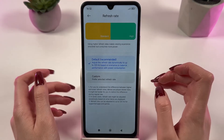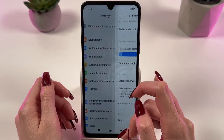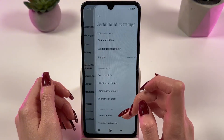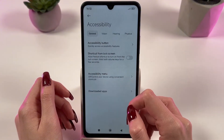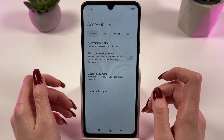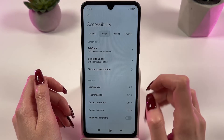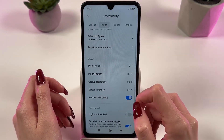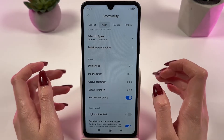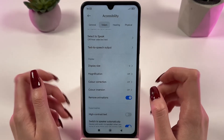Then let's disable the animations. Go to Additional Settings and find Accessibility. In the Vision section, disable animation by selecting Remove Animations. This will remove unnecessary visual effects and speed up the interface.